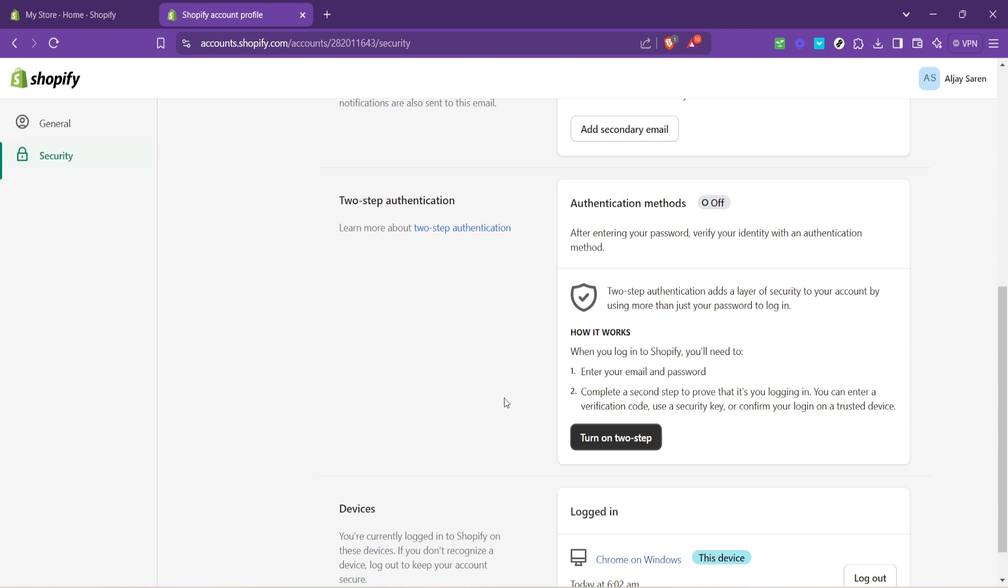And that wraps up our guide on setting up your Shopify authentication code. Follow these steps and rest easy knowing you've bolstered your store's defenses against potential threats. Keep watching for more tips on how to secure and optimize your online business. Stay safe and happy selling.